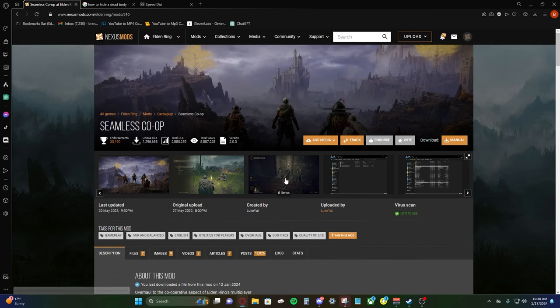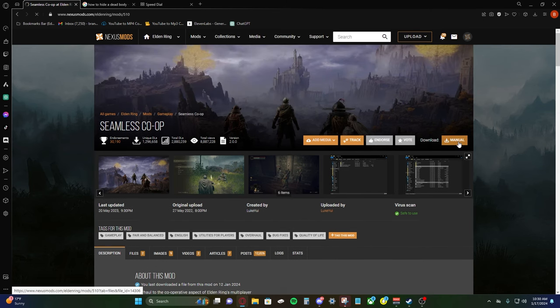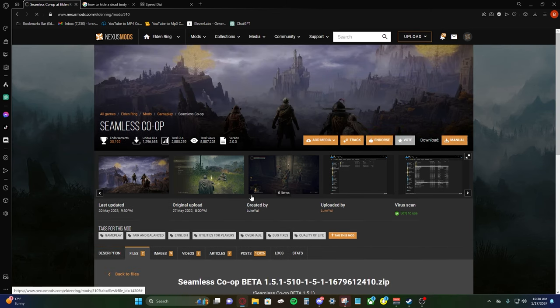So once you make an account, we're going to click manual download and pick the slow download, unless you're a rich bitch and you got premium.